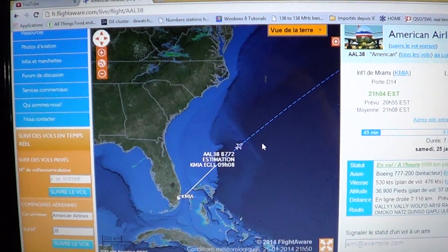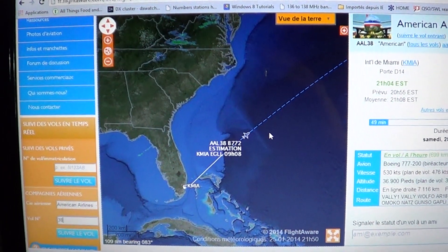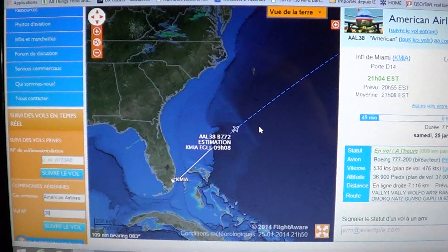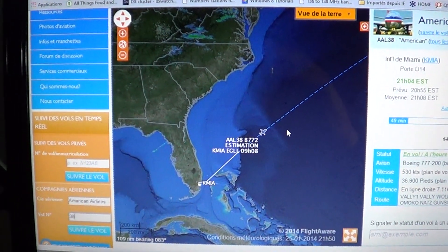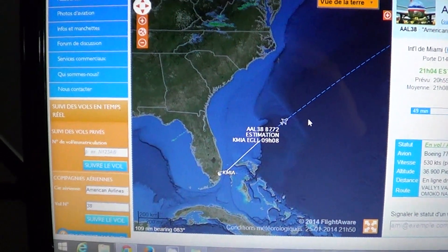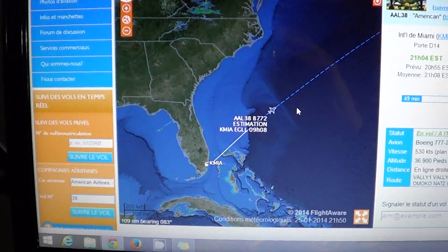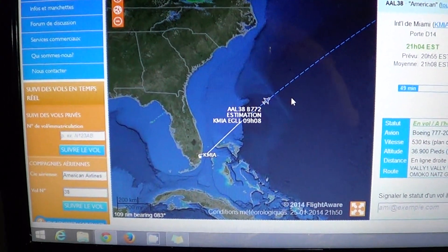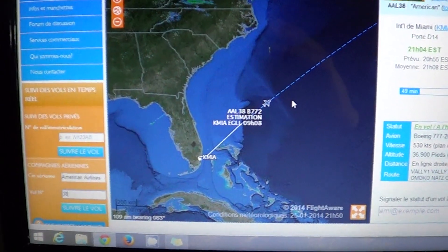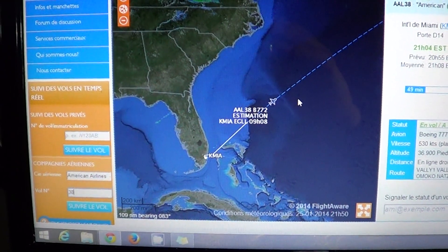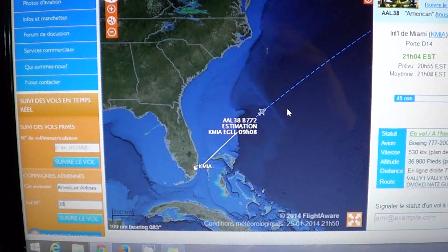What's cool is that planes ID a lot. When a plane talks to the tower, it identifies itself, and the tower will repeat the ID to confirm they have the right plane. So if you're unsure of what you heard, you can listen to the tower repeating it to confirm or correct what you caught.